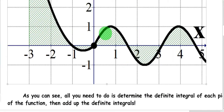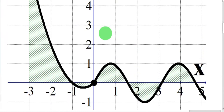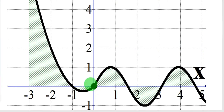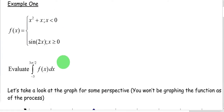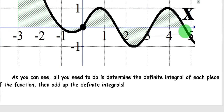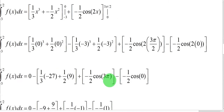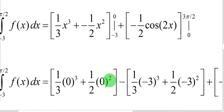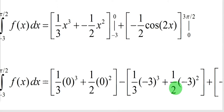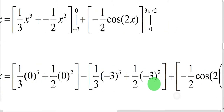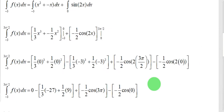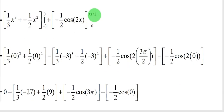Graphically, the first integral runs from negative 3 to 0 of x squared plus x, and the second definite integral is from 0 to 3π/2 of sine of 2x. We evaluate each: for the first, plug in 0 for the upper limit and subtract the result when plugging in negative 3. For the second, plug in 3π/2 for the upper limit, then plug in 0 for the lower limit and subtract.